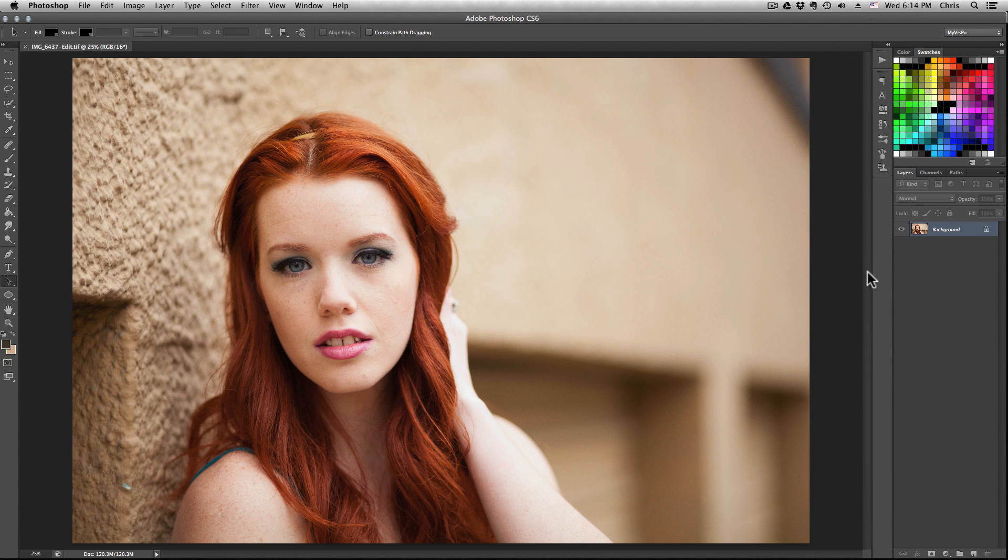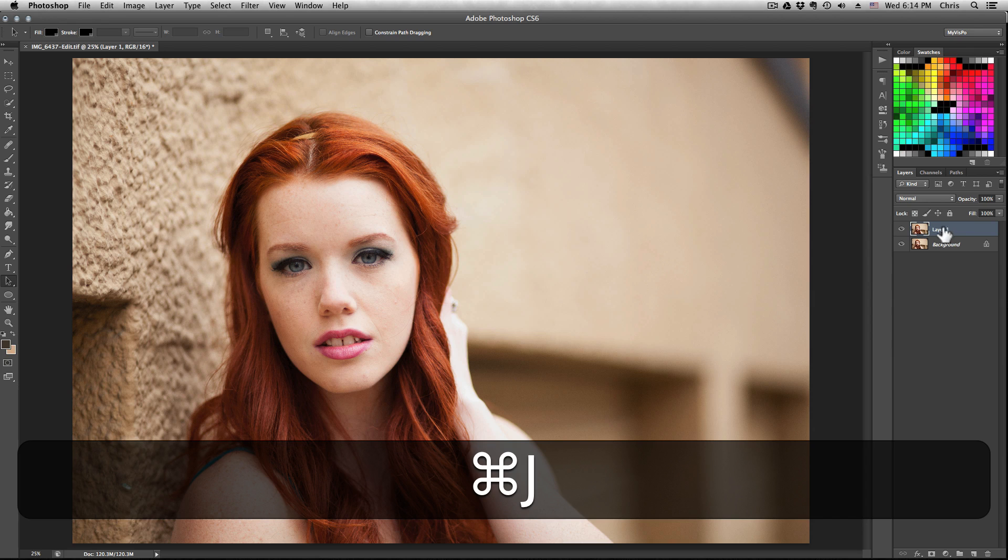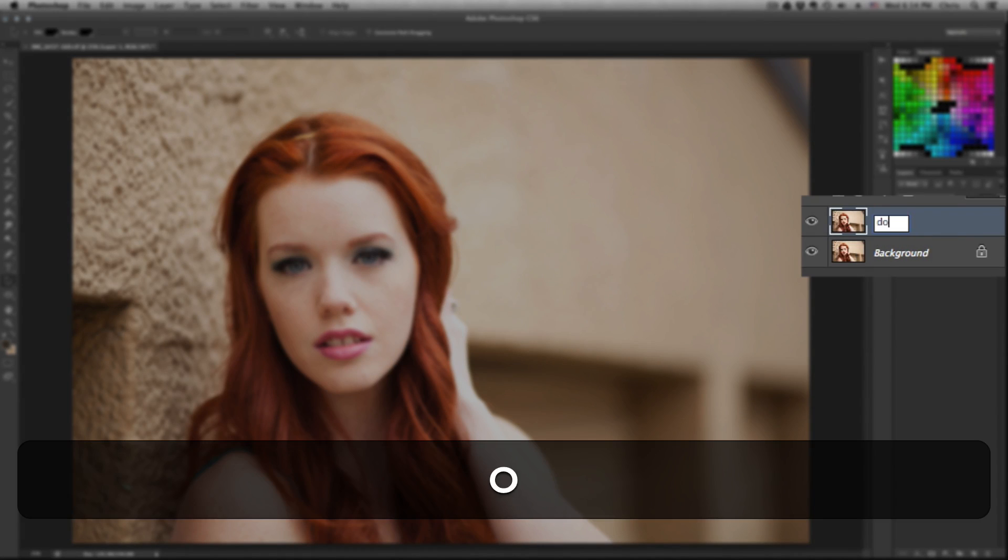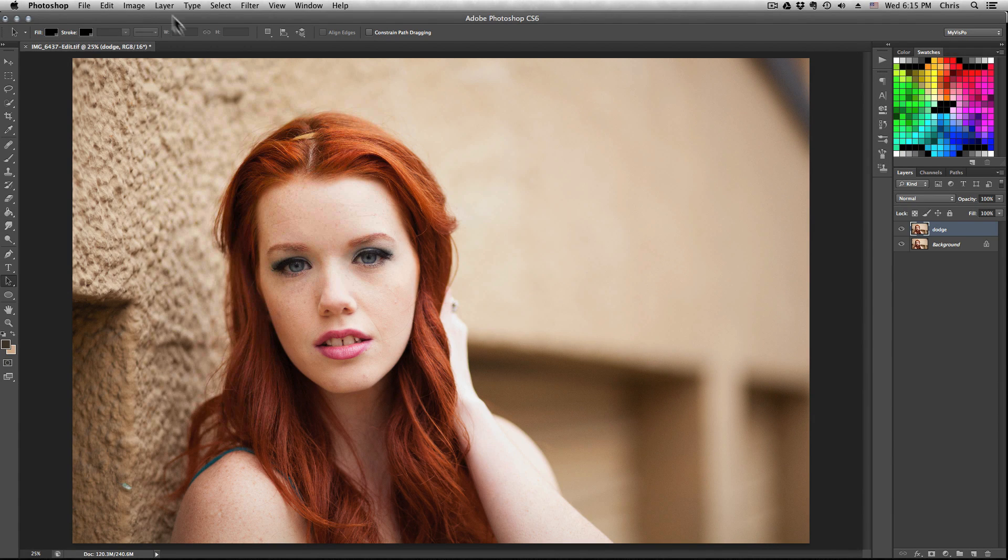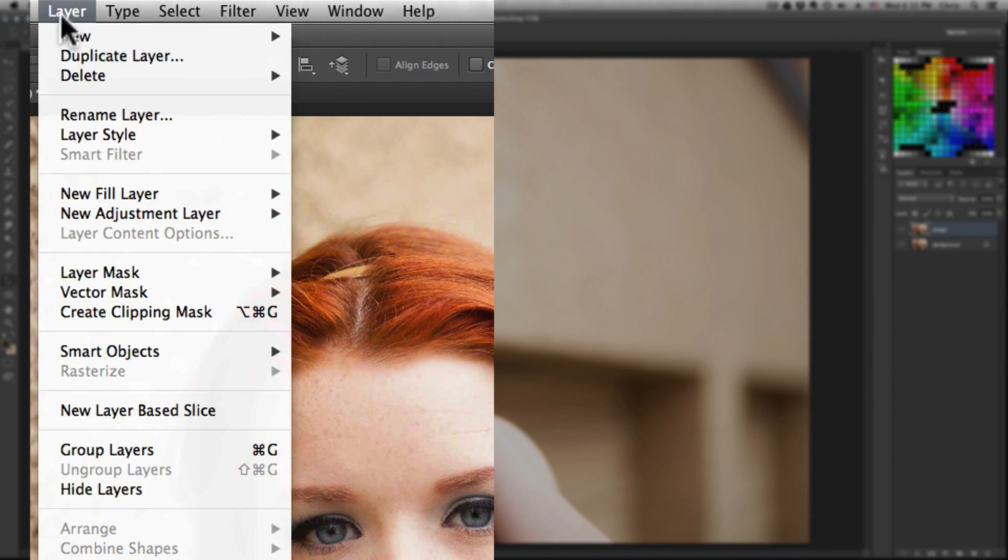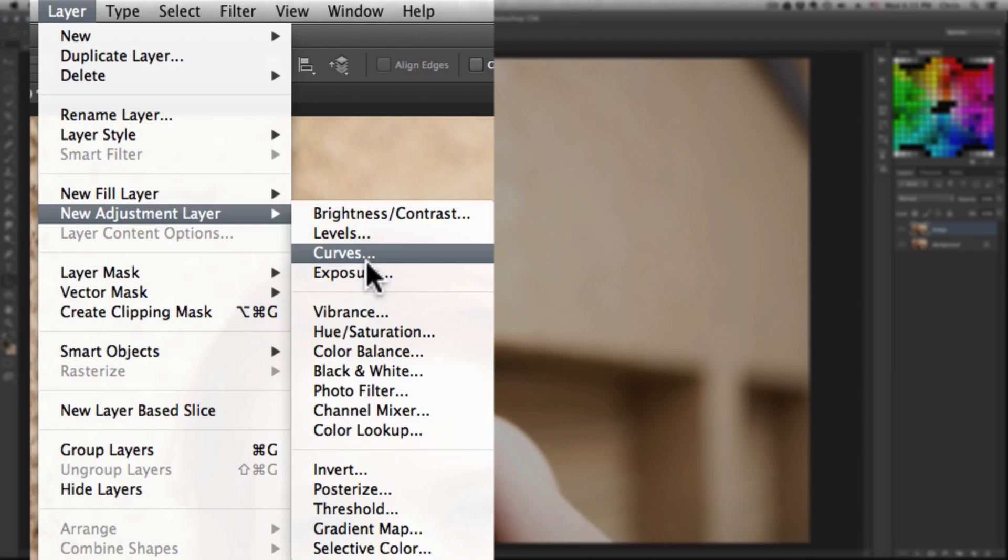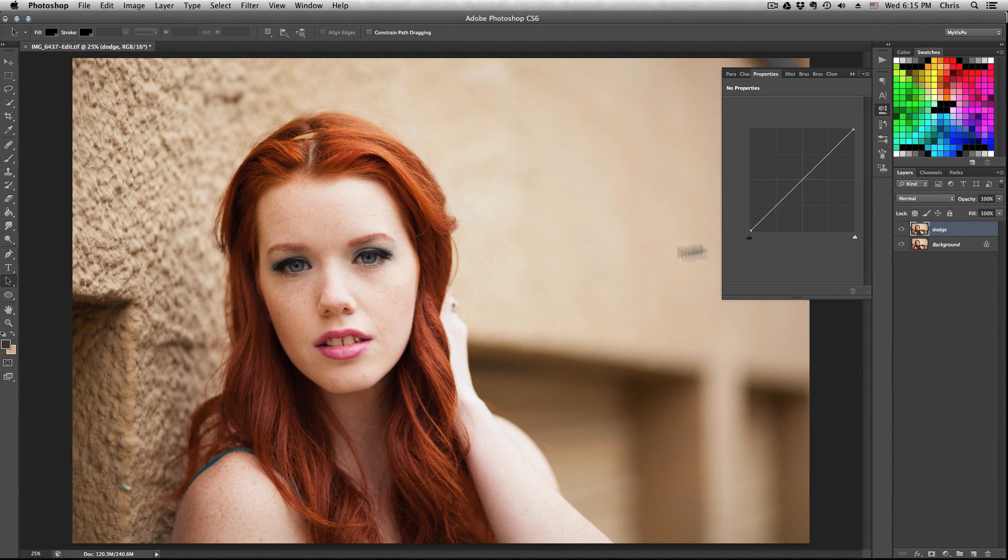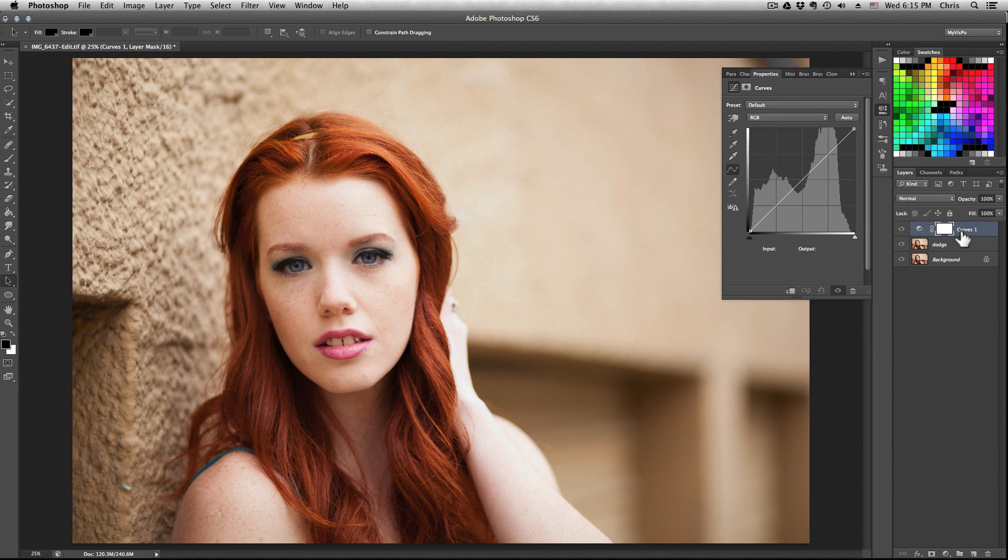For now, copy your first image. Select the background layer, hit Command J. Let's rename it dodge - we'll use that later. Now go to Layer, create new adjustment layer, Curves. Hit OK. Let's rename this one, just call it base.